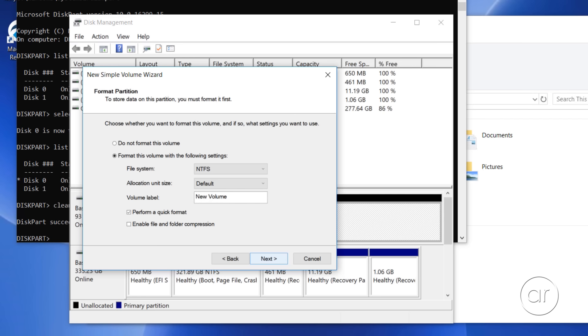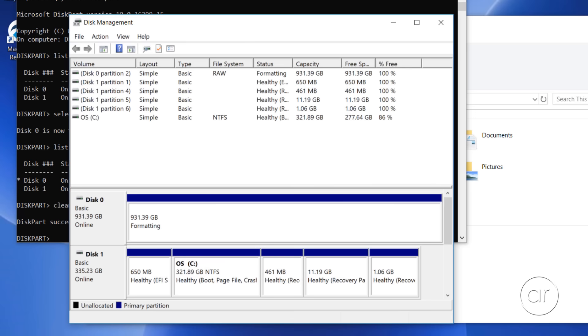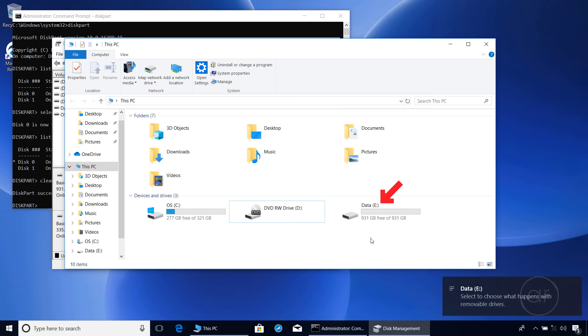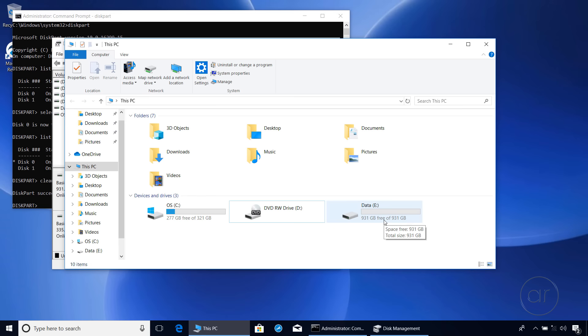We'll click Next again to keep the default letter assignment, and finally, I'll enter a name for the volume label. Let's call it Data, and hit Next. We'll click Finish to complete the wizard, after which it'll create a brand new empty E drive, as you can see when I click back on File Explorer. But we're not finished yet. There's one more step to take, and that is to boot to the rescue disk.